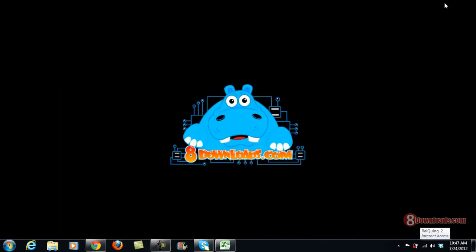Good day and welcome again to another 8Downloads.com software preview. This is Chris, and today we're going to show you how to capture a screen using GreenShot and how to upload it on your Facebook.